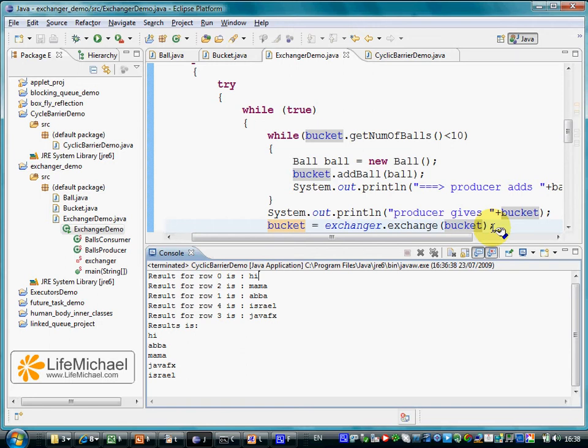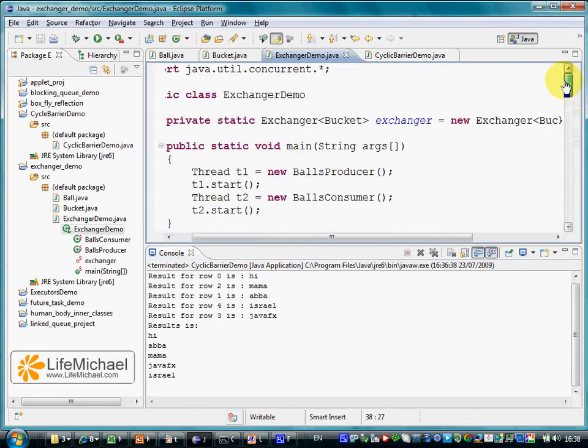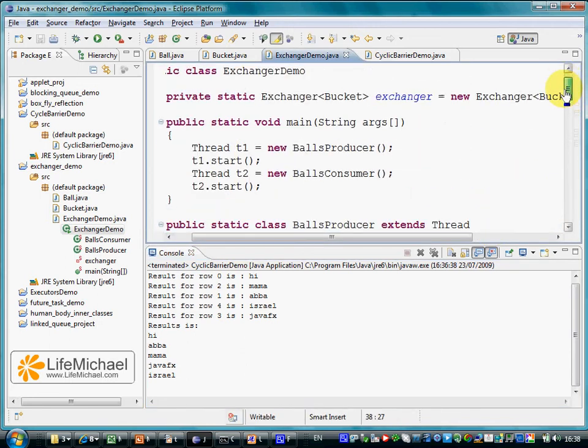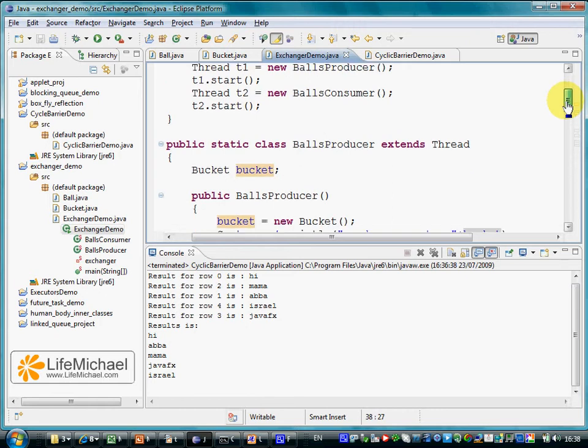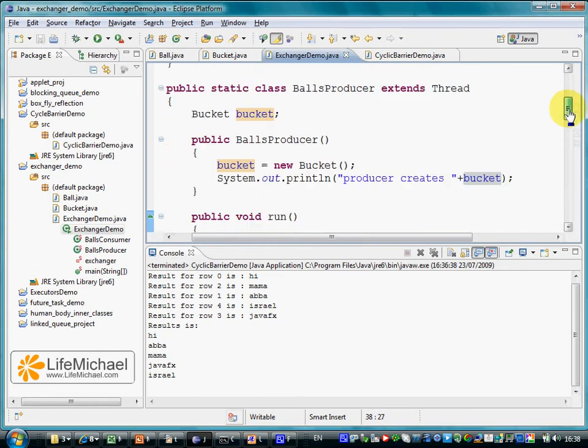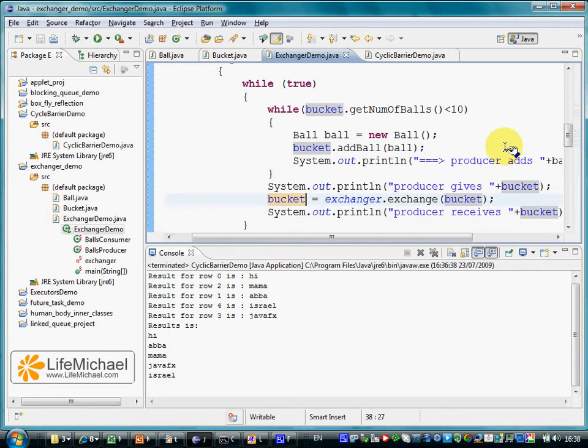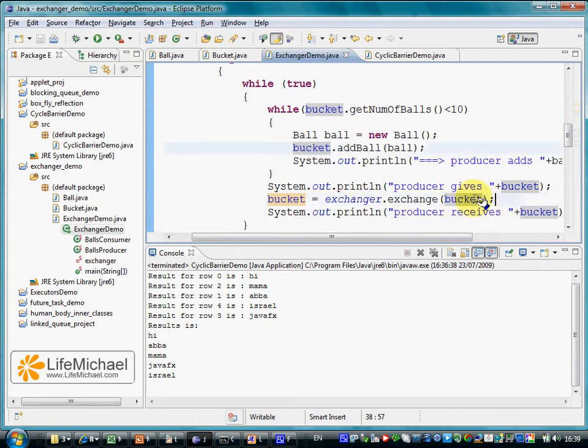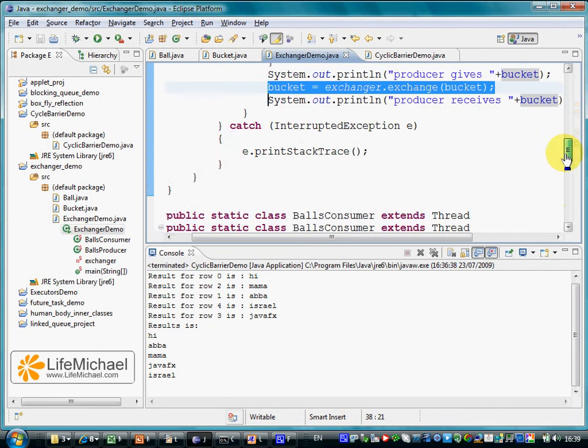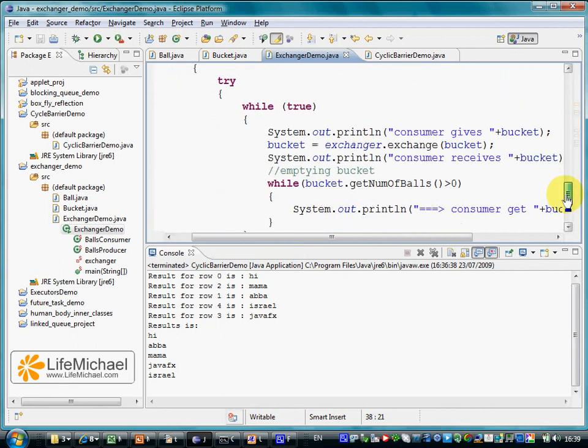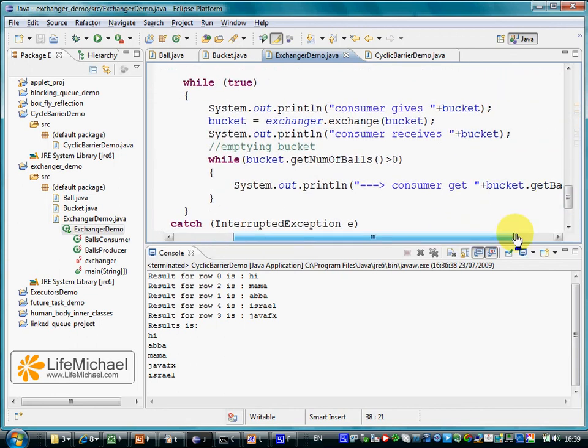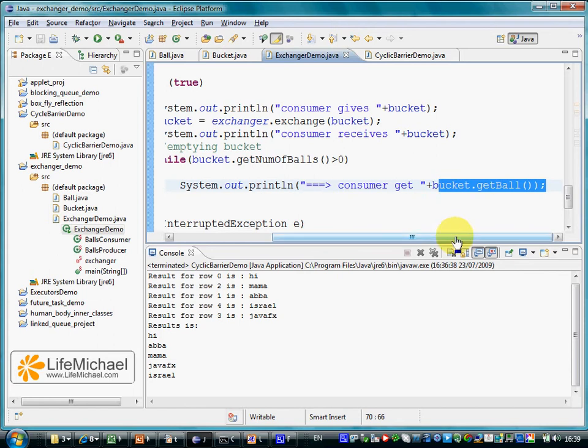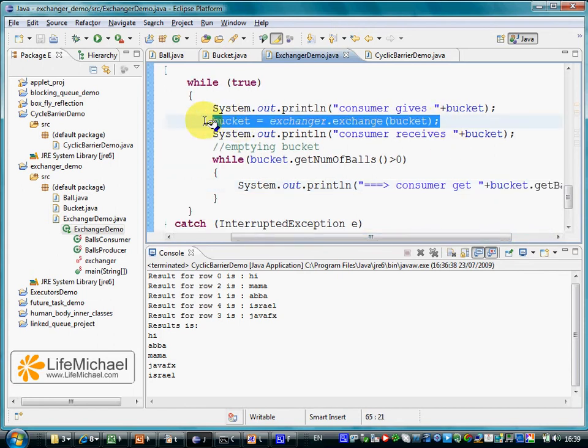The following code sample includes two threads. One thread tries to fill in balls inside a bucket, the other tries to take out the balls from the bucket. When the producer thread completes to fill in balls inside the bucket, it tries to hand it over to the other thread, to the consumer. When the consumer completes to empty the bucket, it tries to hand over the empty bucket back to the producer.